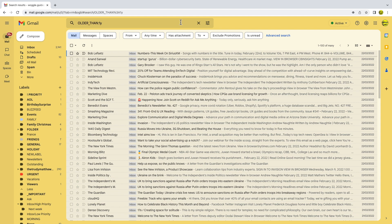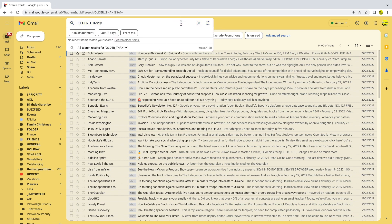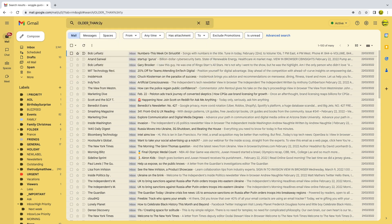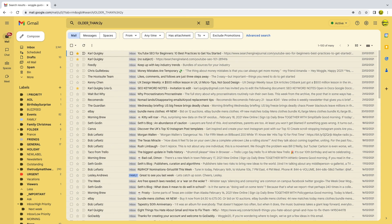I can show older emails just by changing the time period from one year to two years and running that search. Only those emails older than two years are displayed.